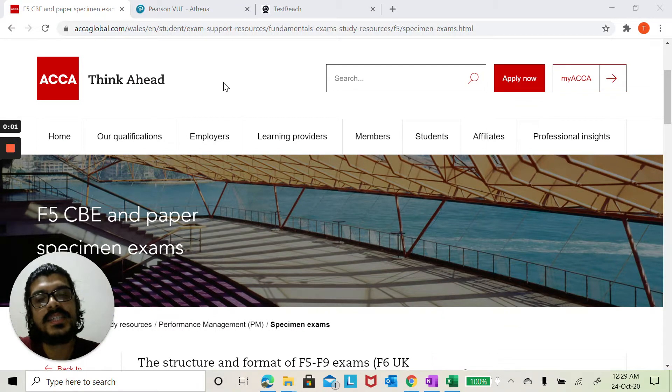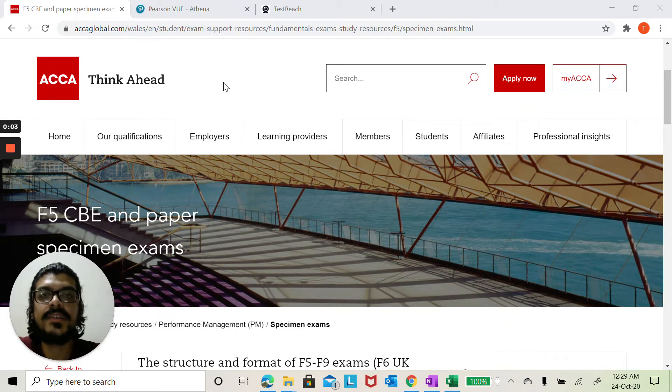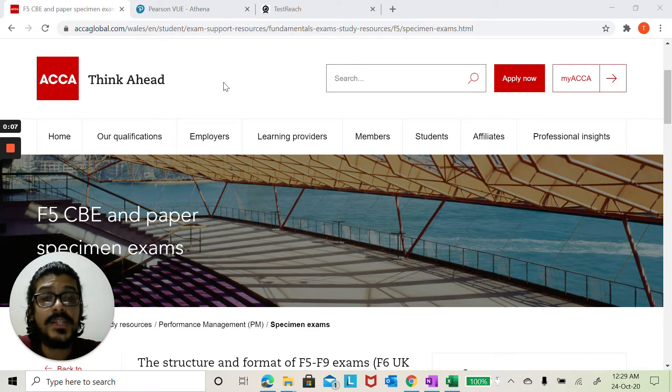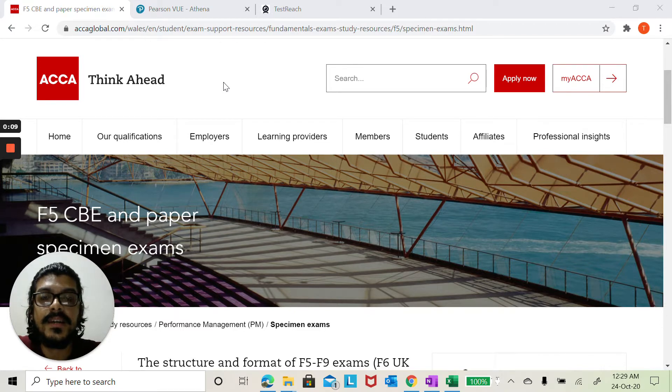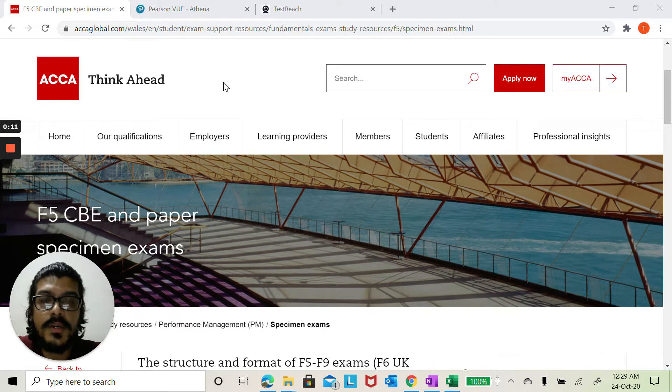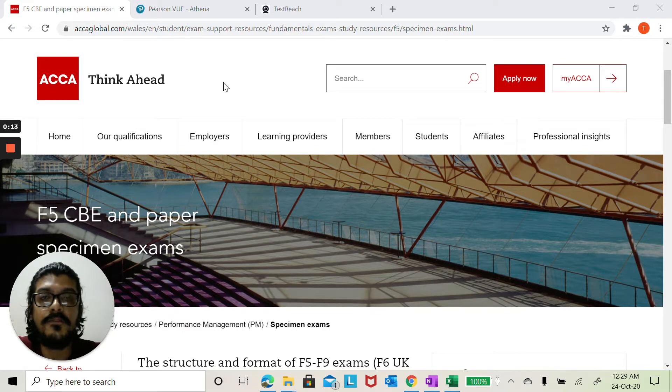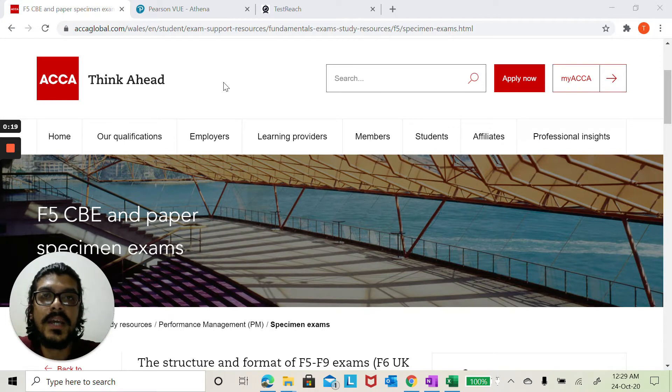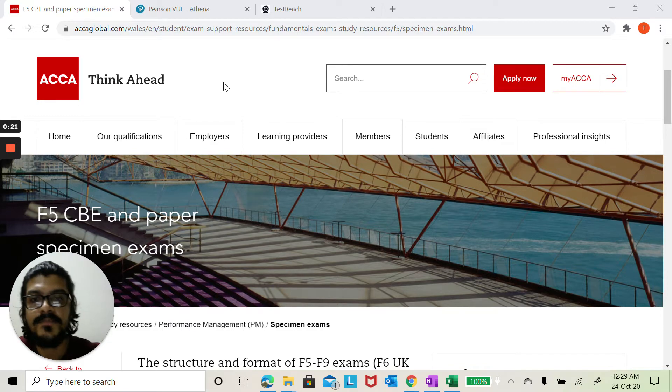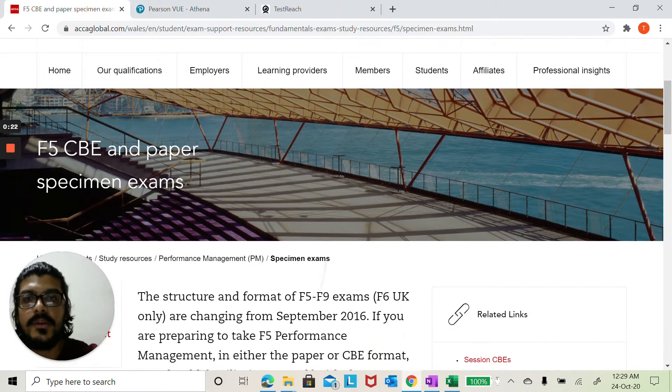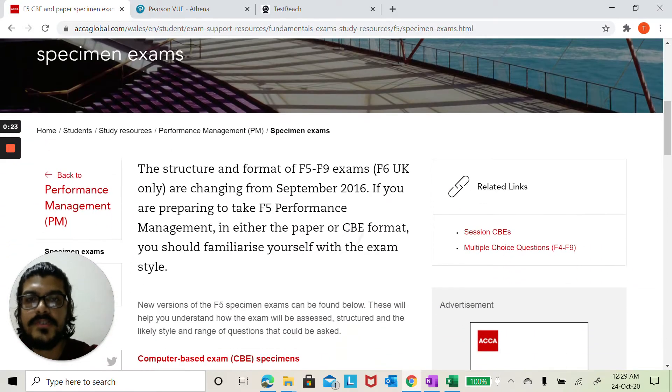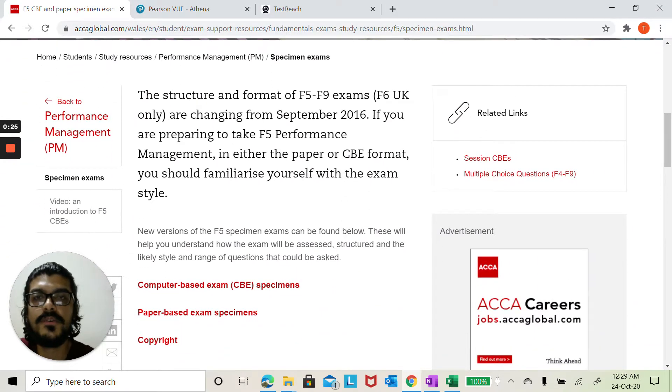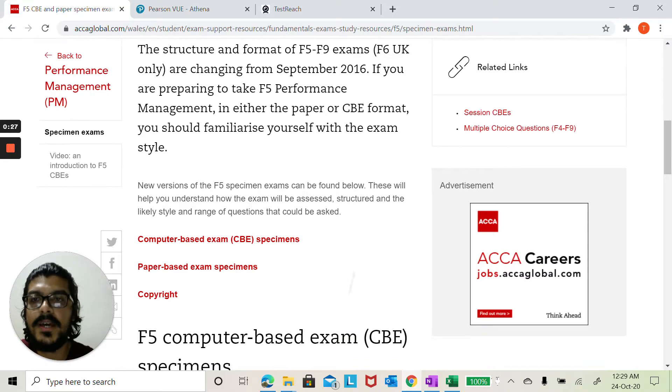Hi everyone, my name is Taha Zia and I work as a lecturer at Phoenix Financial Training in Dubai. The question we will be practicing now is called Roboco, in which our topic of focus will be relevant costing, and within relevant costing we will be looking into make or buy decisions. Where are you going to find this question on the ACCA website? If you go to the resources under performance management...